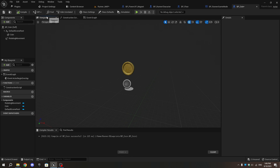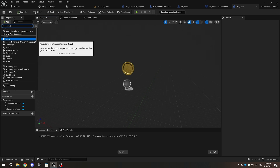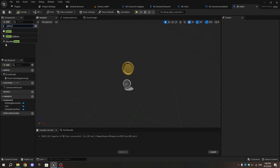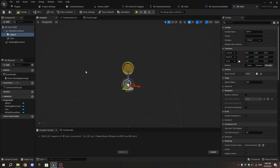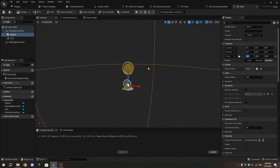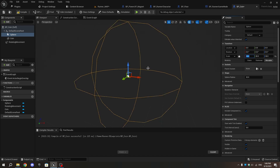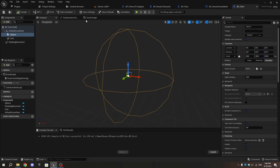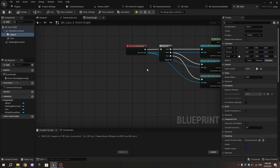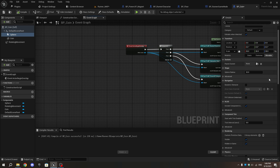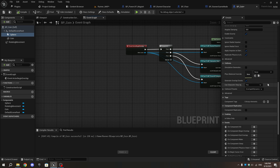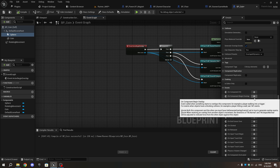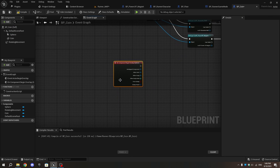In the Components tab, add a Sphere Collision and set its size to around 30. When your character overlaps this collision with the magnet active, the coin will slide toward the character and be collected. Select the Sphere Collision, scroll down in the Details tab to On Component Begin Overlap, and click the plus icon beside it.